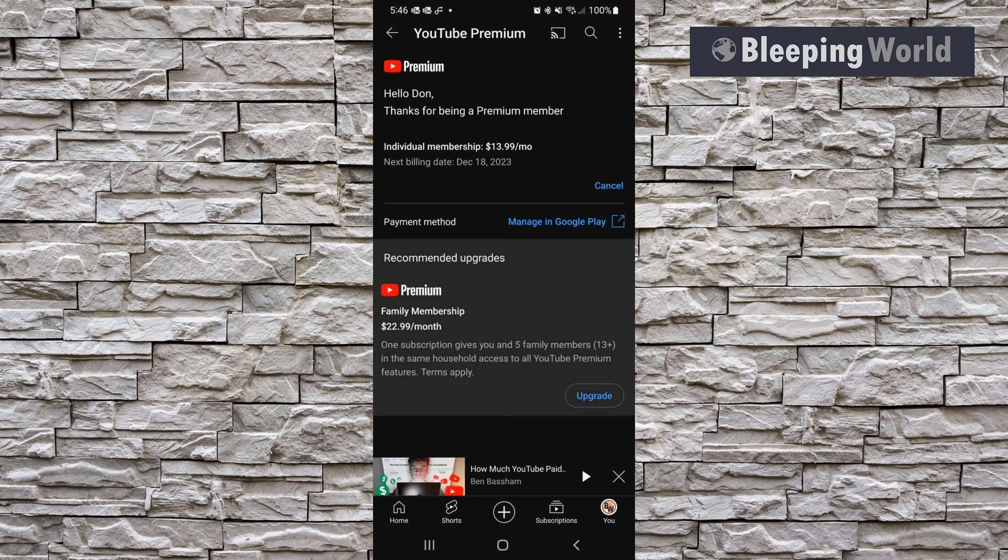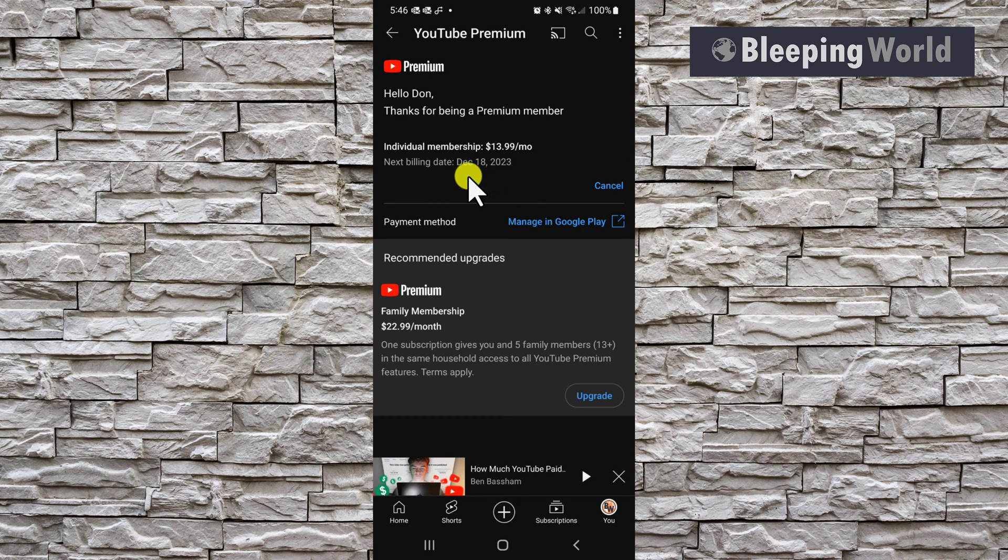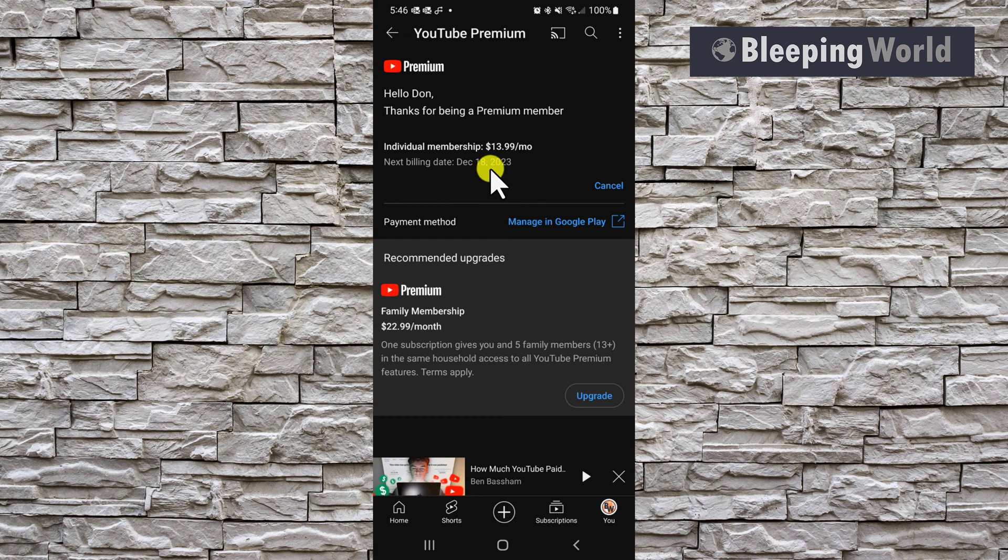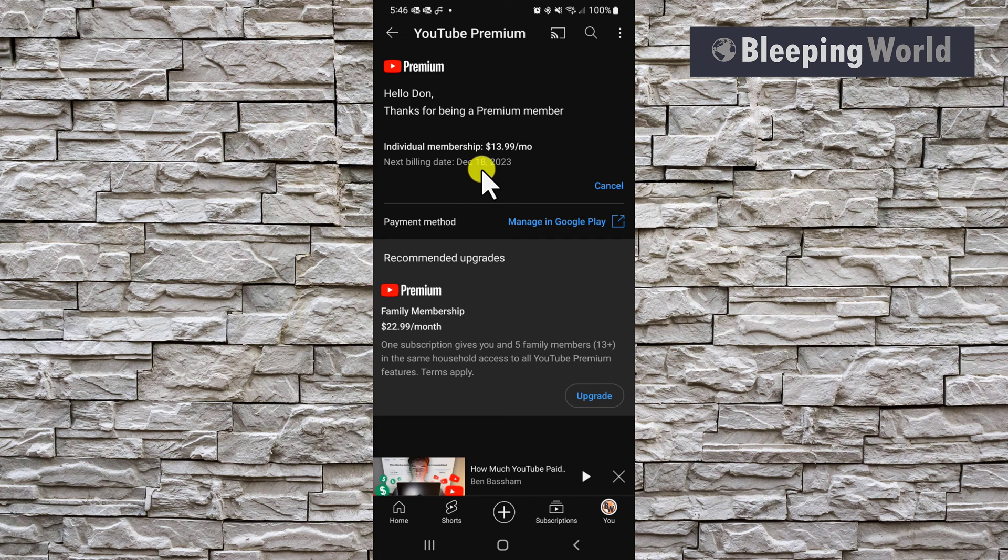This page shows you the next billing date. Mine is December 18th, which means if I decide to cancel now, I'll still enjoy the YouTube premium benefits up until December 18th.